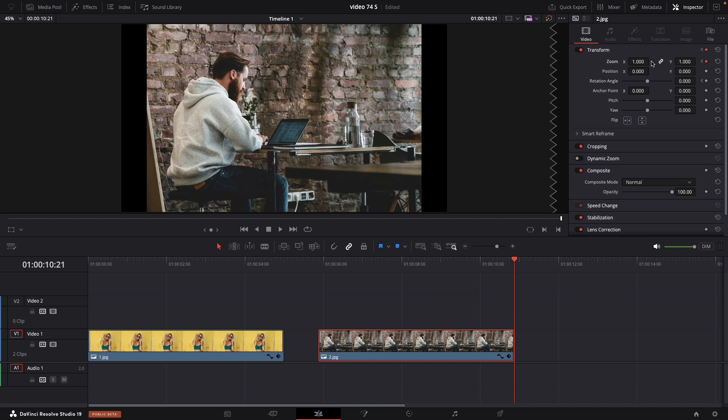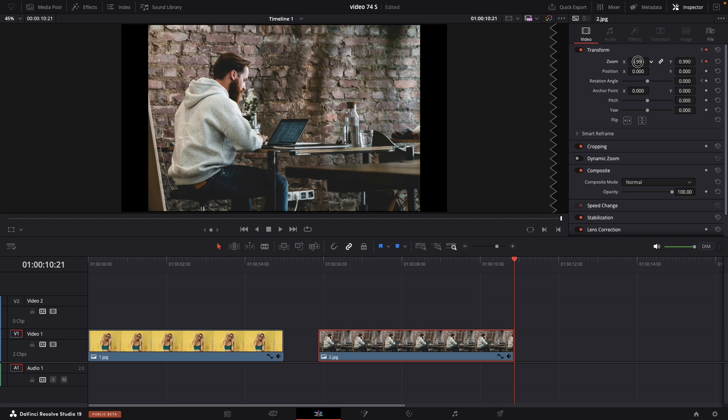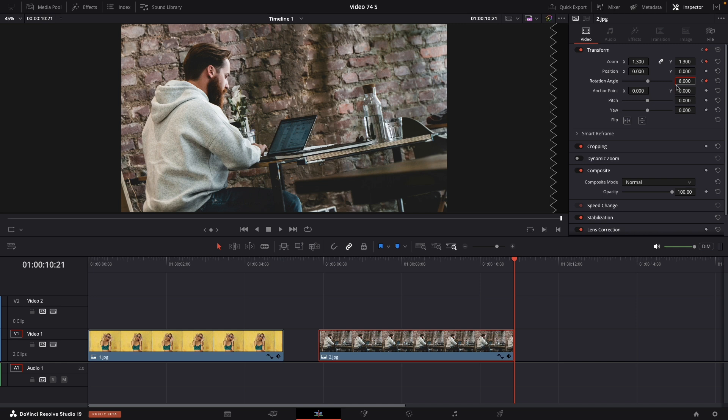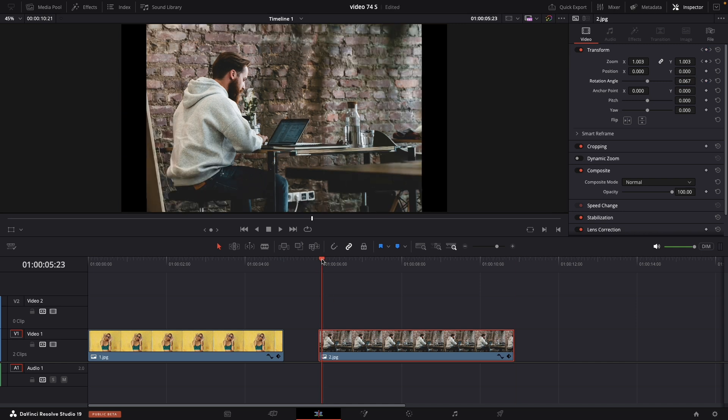Add the keyframe to the zoom and put 1.3 for this example. And for rotation angle you can go as much as you want. I will put 8. And now let's preview it.